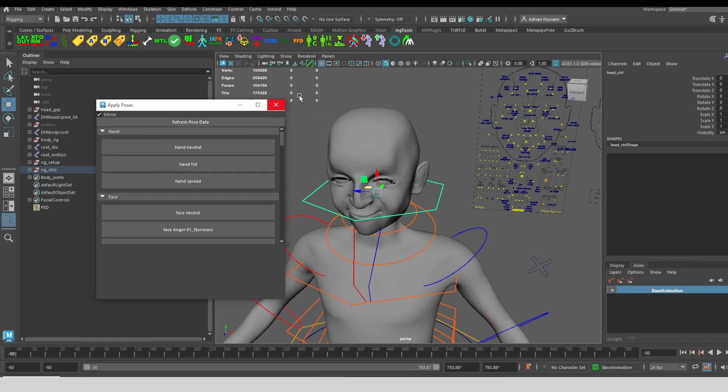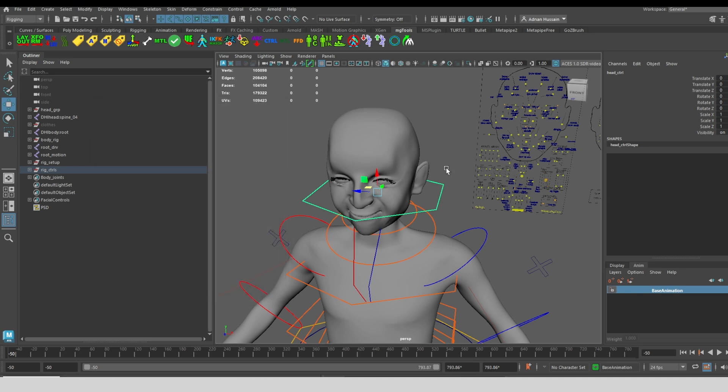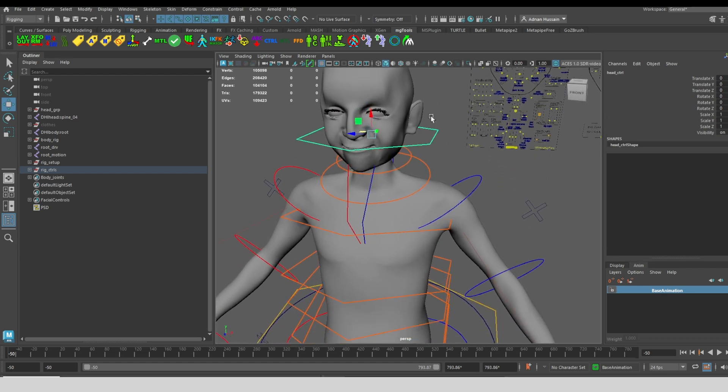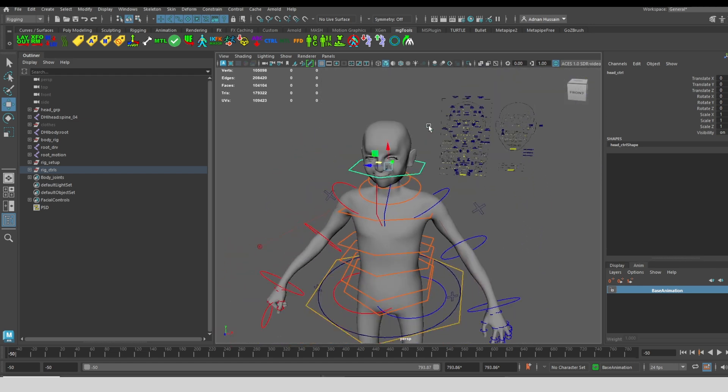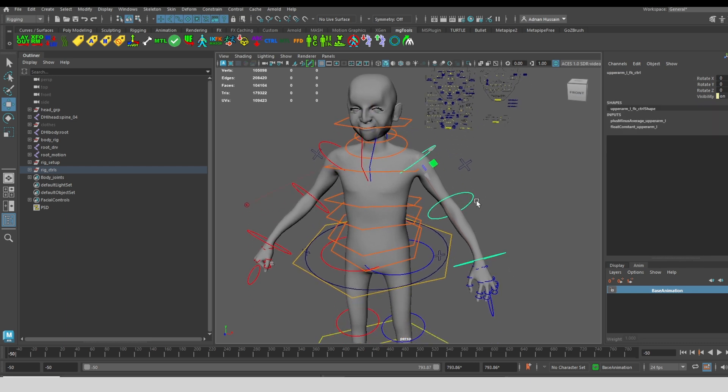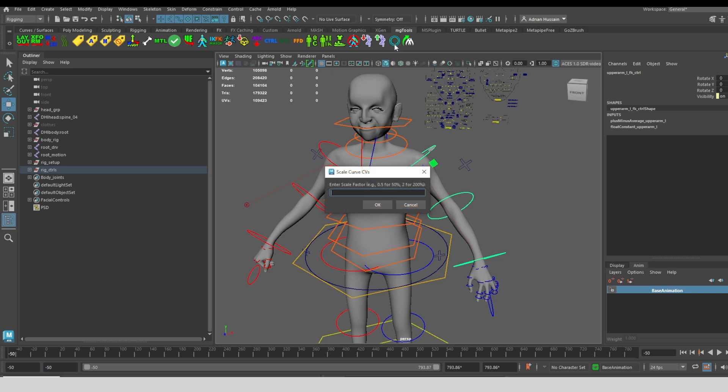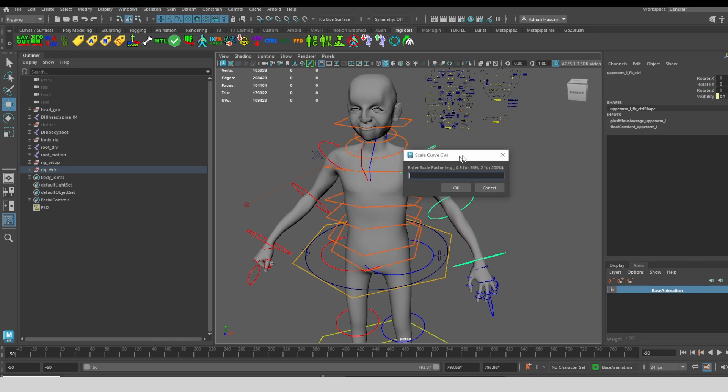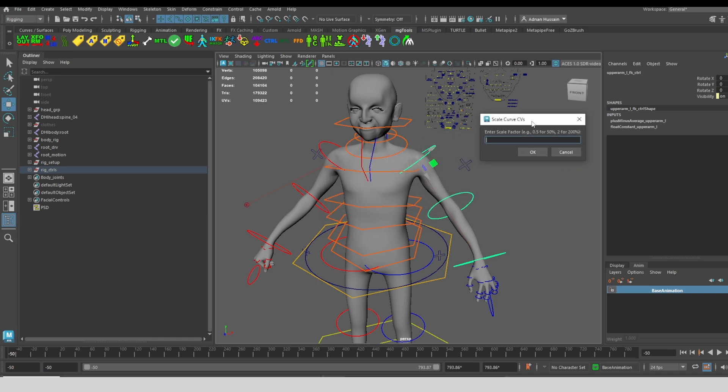Now another thing that happens often is let's say you have a character that has a strange scale or strange proportions. Sometimes the default sizes of the controls aren't the best fit for your character. So I added this simple little tool that allows you to, after the fact, after the rig has been built, change the size of these controls.